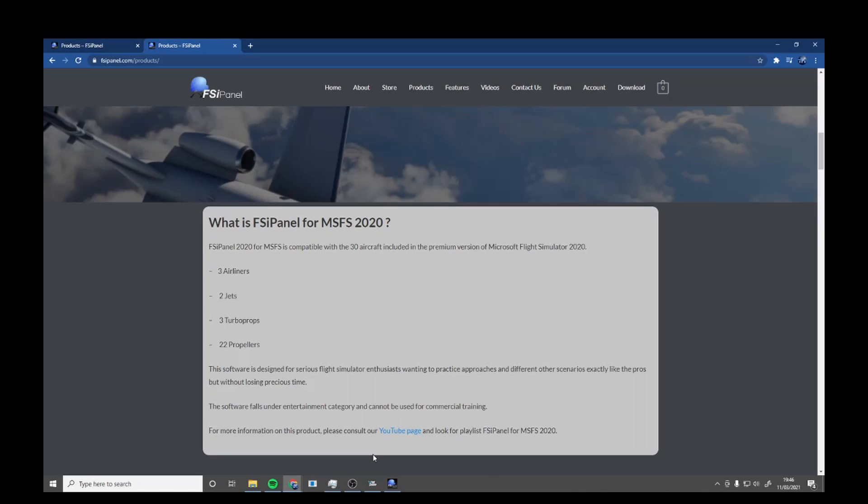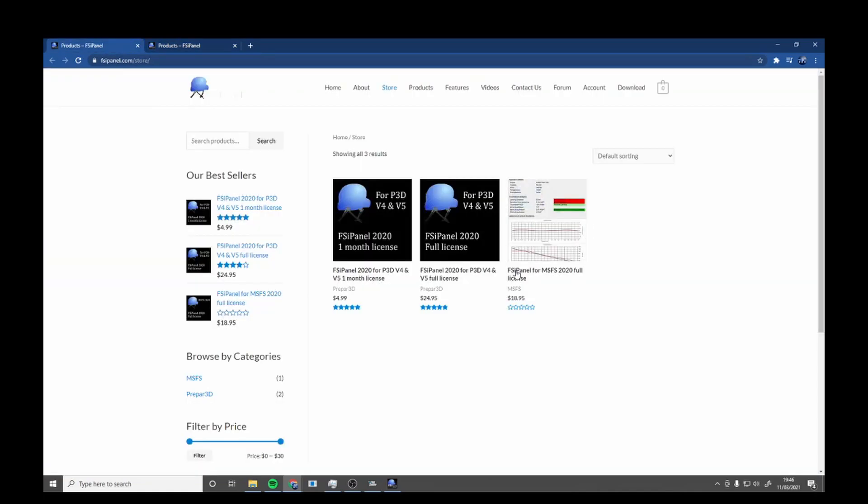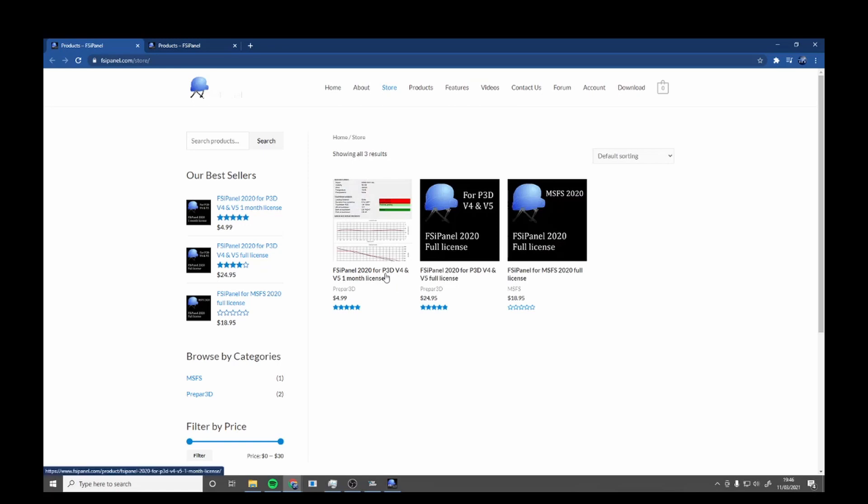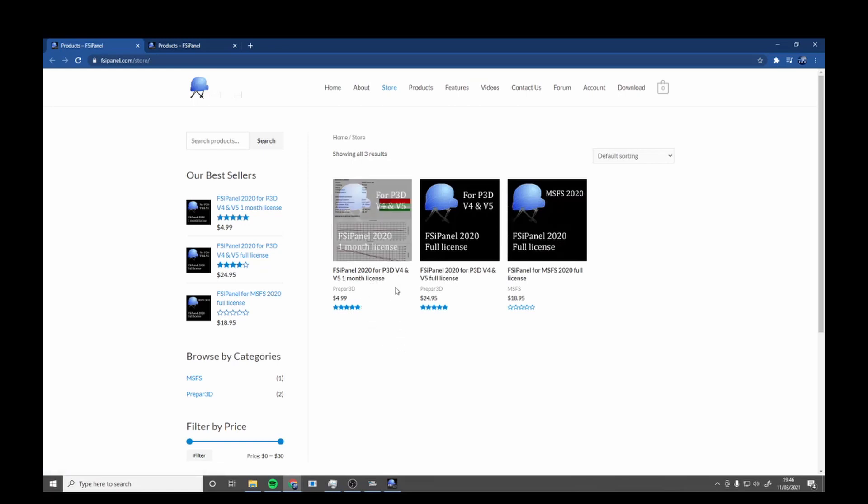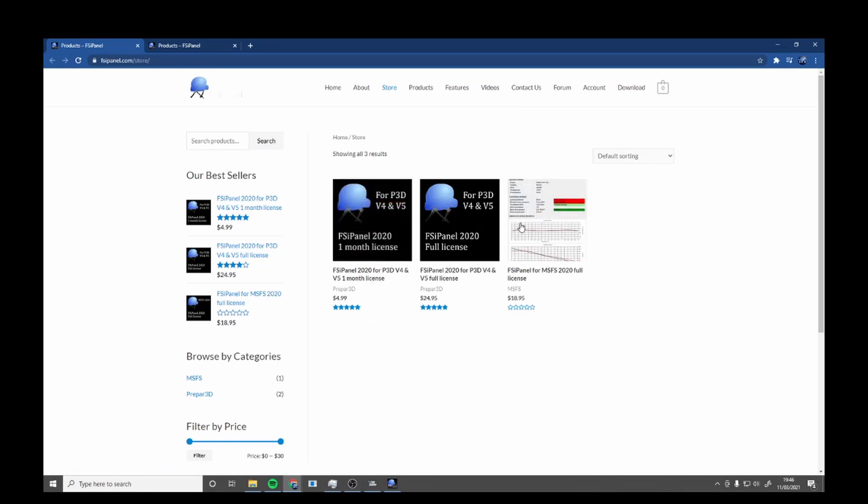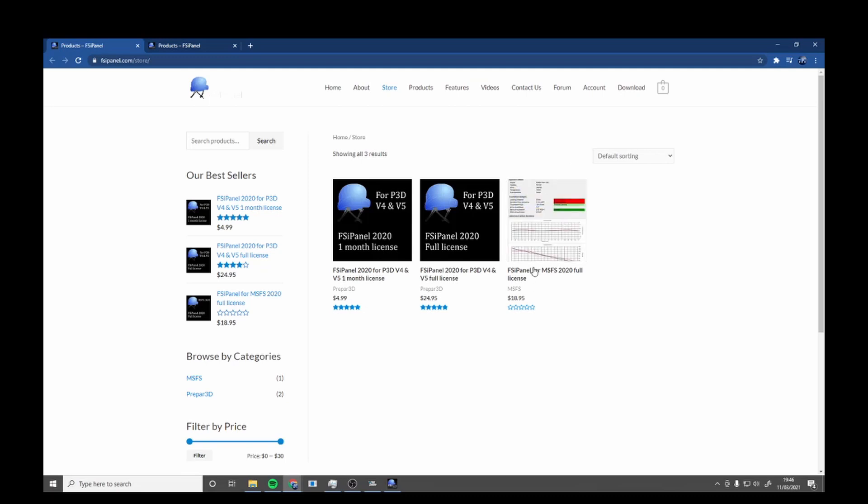So we're going to install this. All you want to do is go into products and it is $18.95. They do a 3D version, but this is the Microsoft Flight Simulator one. Before I start this review, I want to say a big thank you to FSI Panel for giving me the early access beta version for Microsoft Flight Simulator.